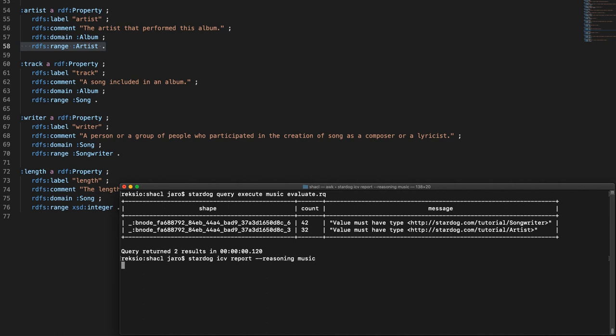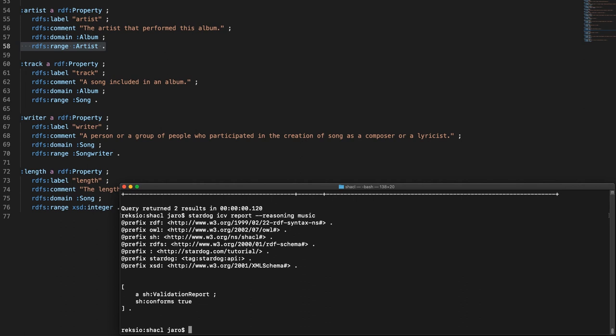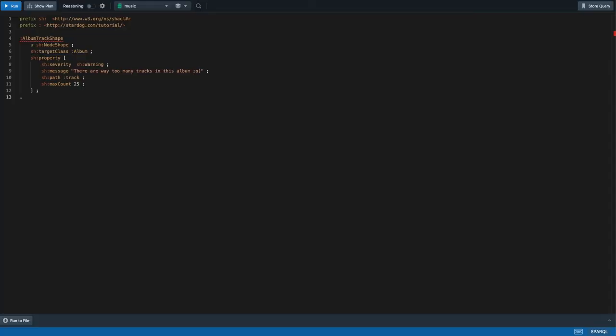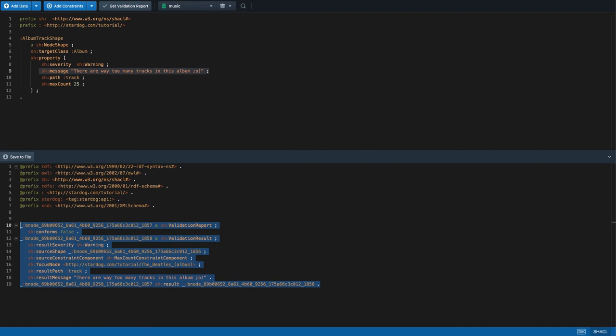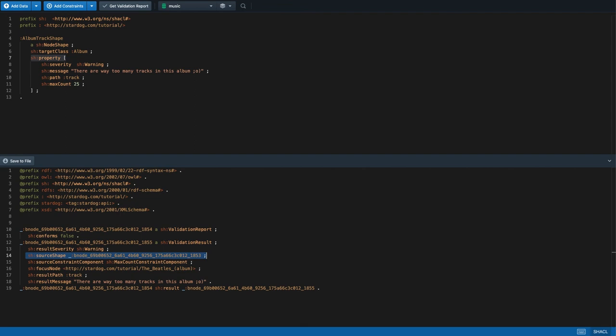Stardoc will take inferences into account when performing the validation with the flag 'reasoning'. Apparently, we were able to resolve the issue of incorrect value type by inferring it from the schema. Finally, let's look at the SHACL support in Studio. Once we select the content type SHACL, Studio will apply the correct syntax highlighting and update the interface. This example shape will warn about albums with more than 25 tracks. We have specified the severity level and a clear message with a property shape in order to show up in the validation report.